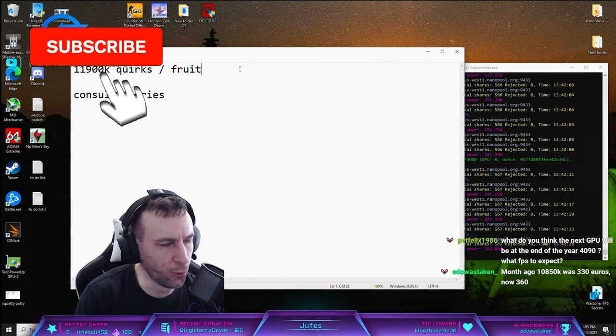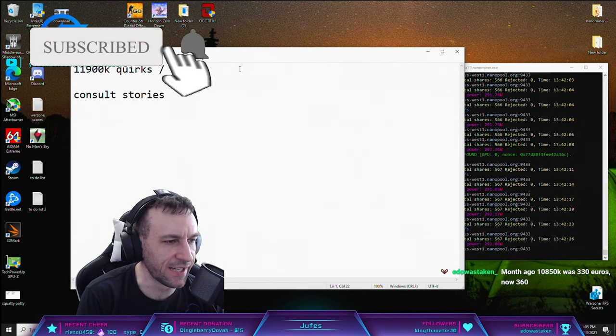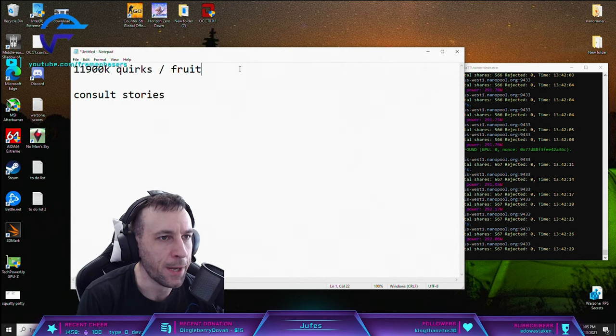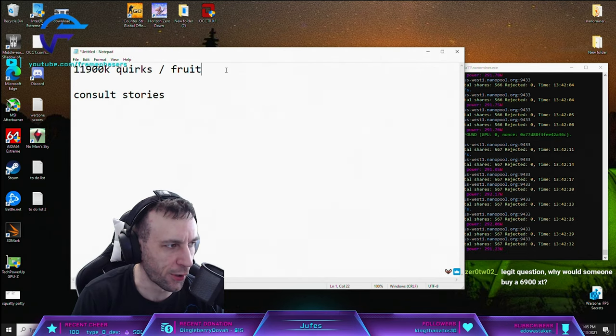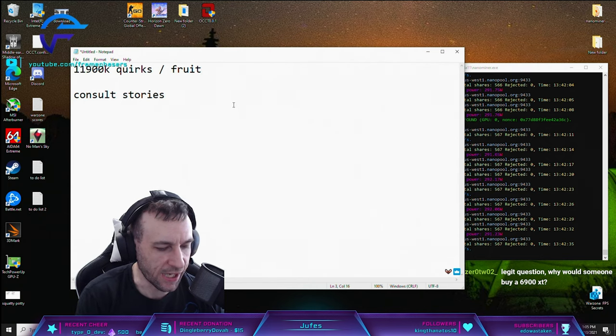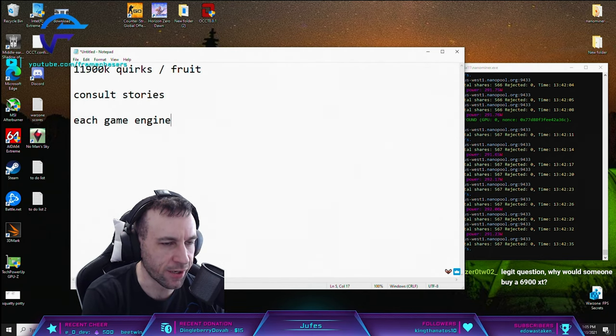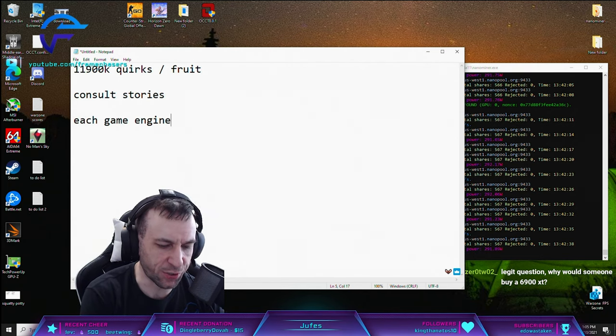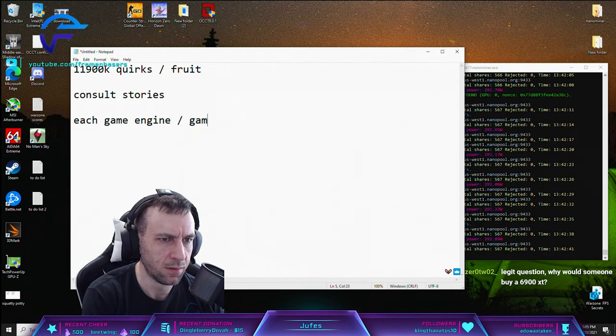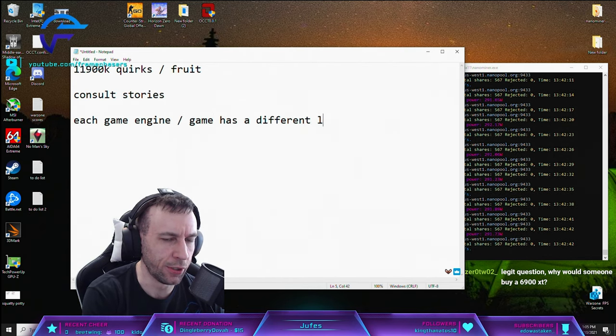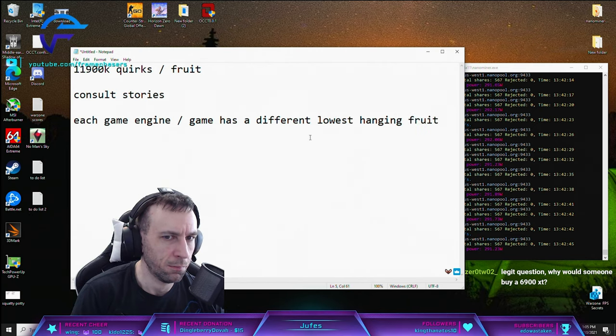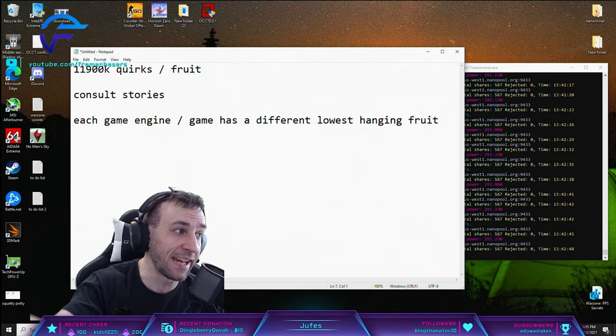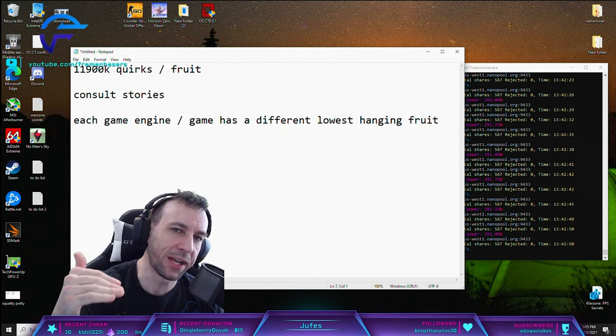Tightening your timings and getting lower nanoseconds might not be the lowest hanging fruit for those specific games. Each game engine or game has a different lowest hanging fruit, so you might be attacking a fruit but it might not be the lowest one.